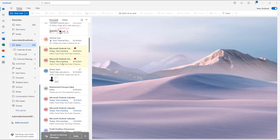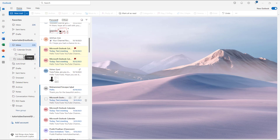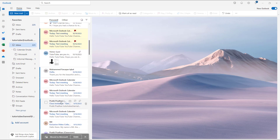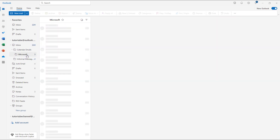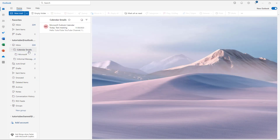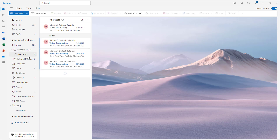I'm going to drag in this one over here, just like this, and then move onto this one. Inside the folders, I can have separate emails, as you can see right here. And that is how you can create folders and subfolders inside of Microsoft Outlook to better manage your emails.